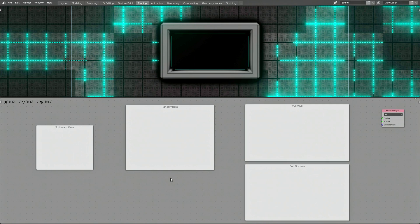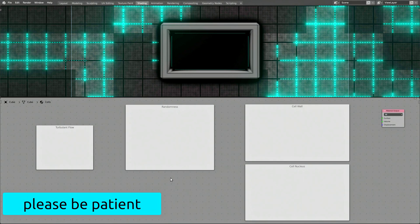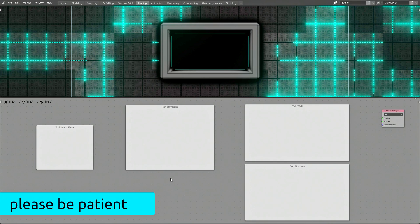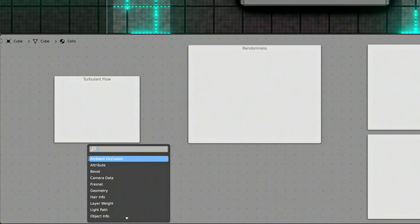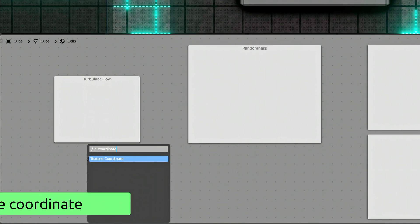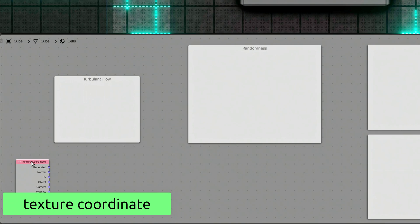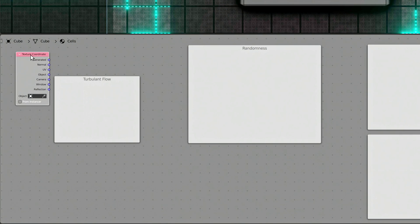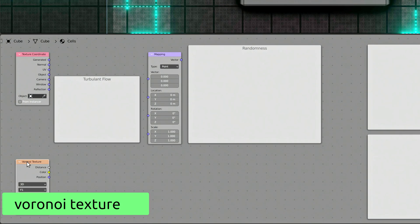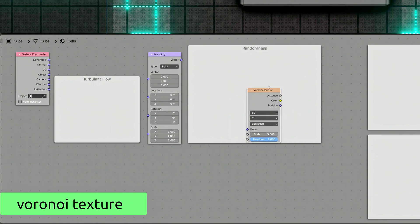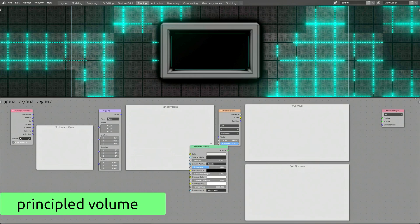Now that we have the placeholders for different parts of the shader, it's time to start adding some nodes. I'm going to add a few nodes first and then explain what each of them does in relation to the entire shader. Press Shift-A again to bring up the Add menu, then use the search field to find a Texture Coordinate node and add it. Then do the same to drop in a Mapping node, a Voronoi Texture, and a Principled Volume node.